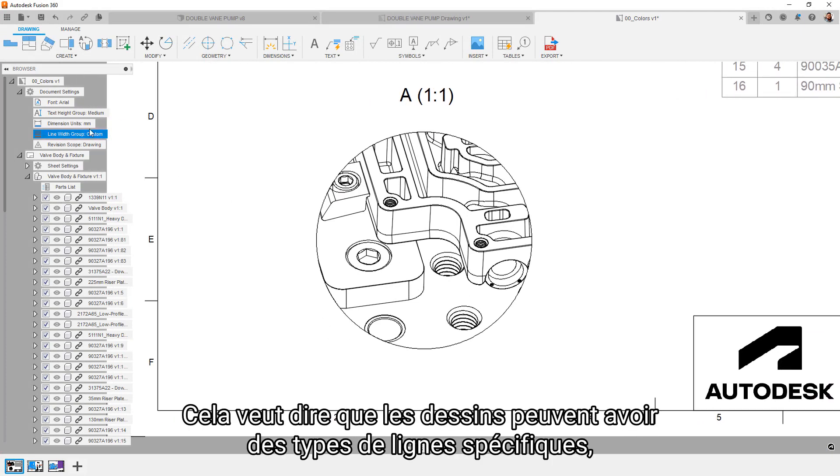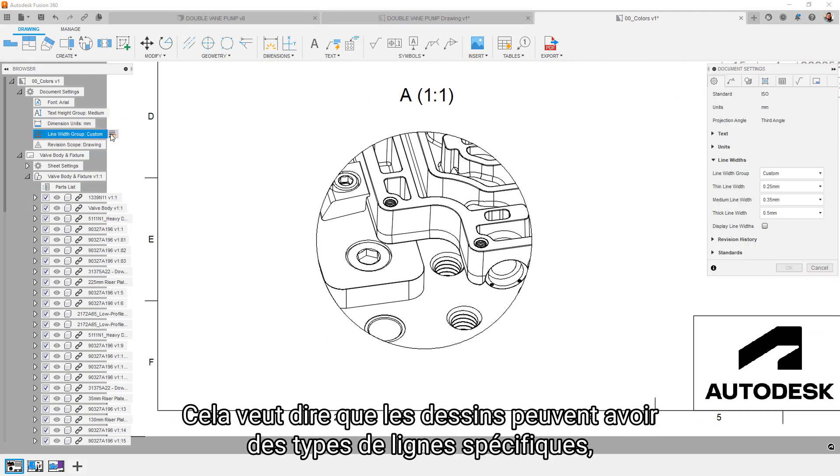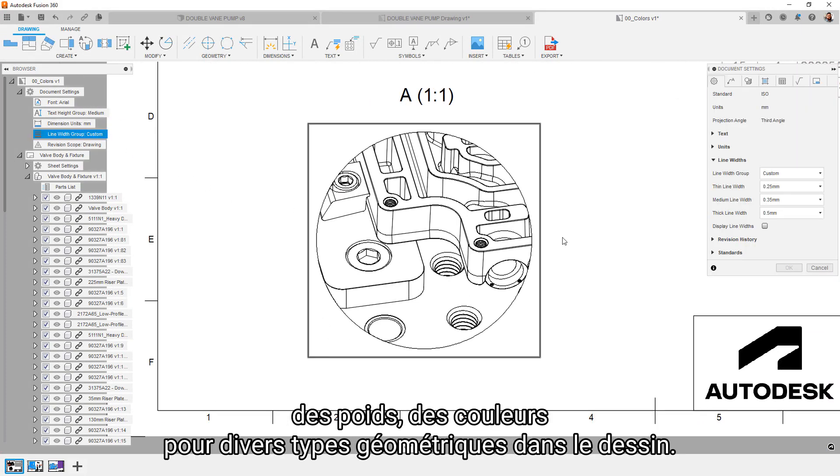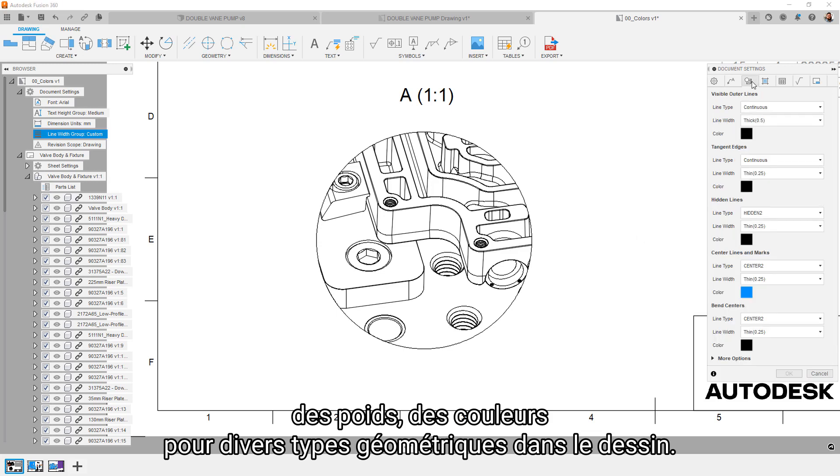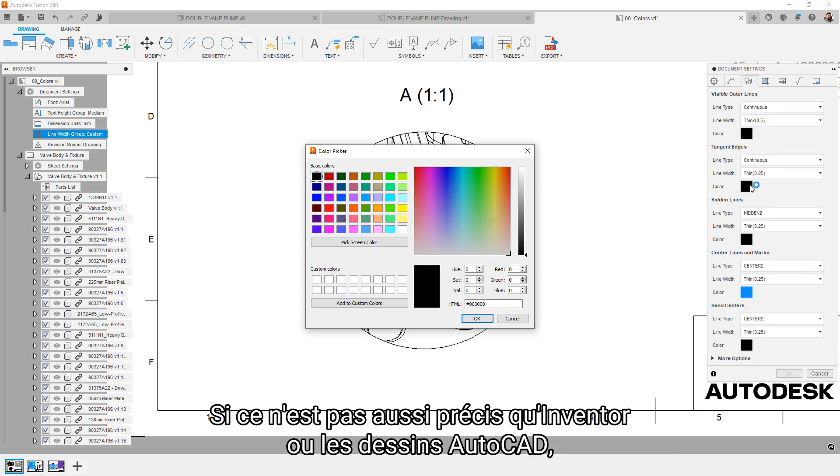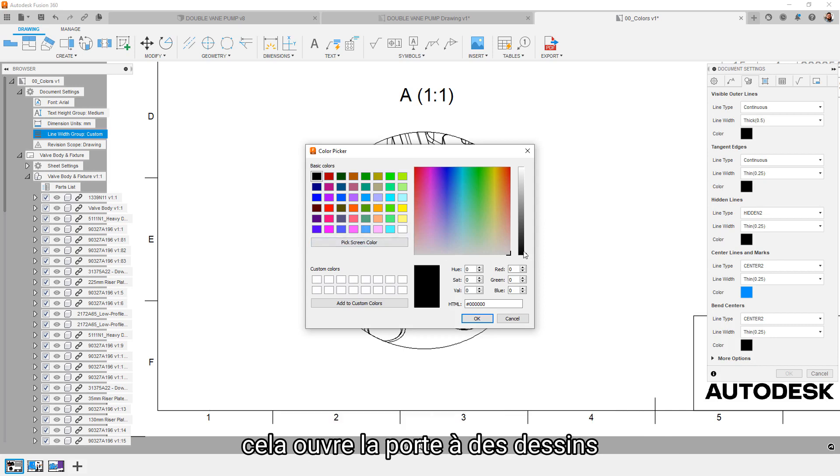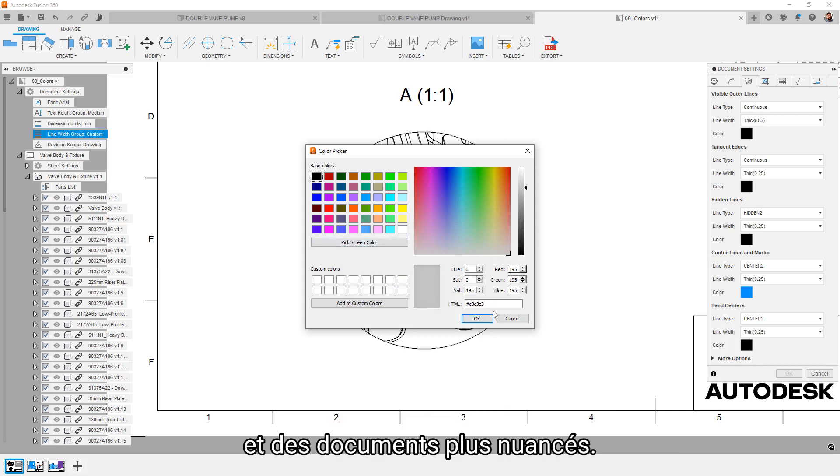This means that drawings can now have specific line types, line weights, and colors for various geometry types in the drawing. While this isn't as granular as Inventor or AutoCAD drawings, this does open the door to more nuanced drawings and documentation.